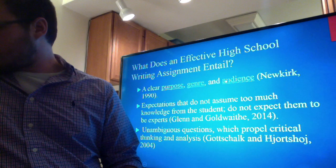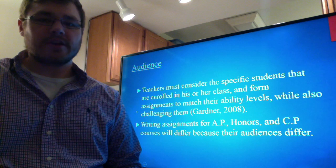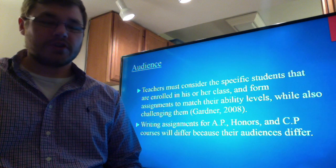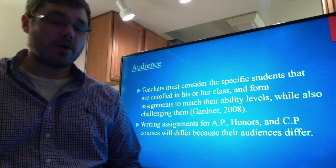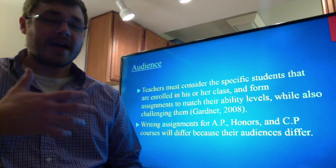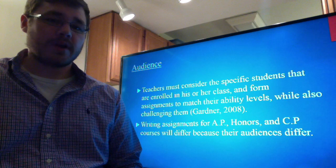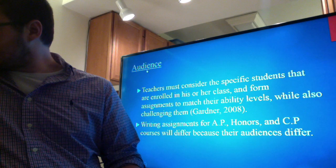The audience also needs to be considered. Teachers must consider the specific students enrolled in the course and form assignments to match their ability levels while also challenging them. Writing assignments for AP courses, honors courses, and CP courses will differ because their audiences differ. AP course assignments will need to be more challenging, more analytical, and involve more critical thinking than those of a CP course covering the same material.